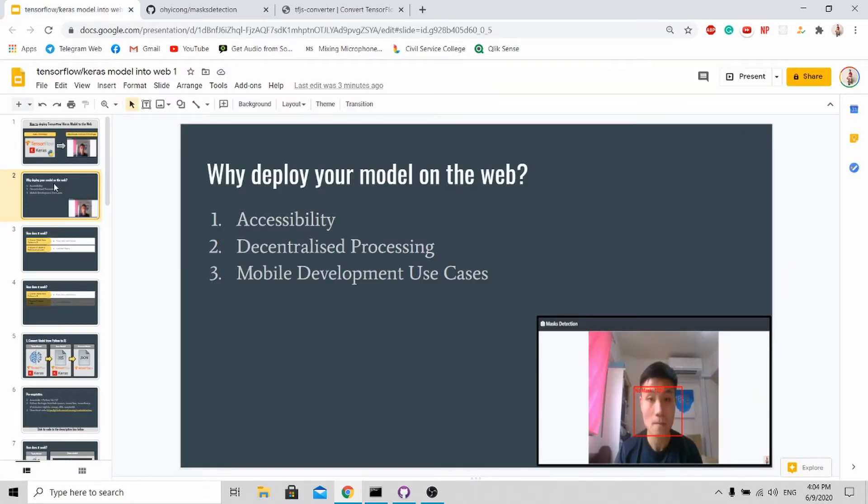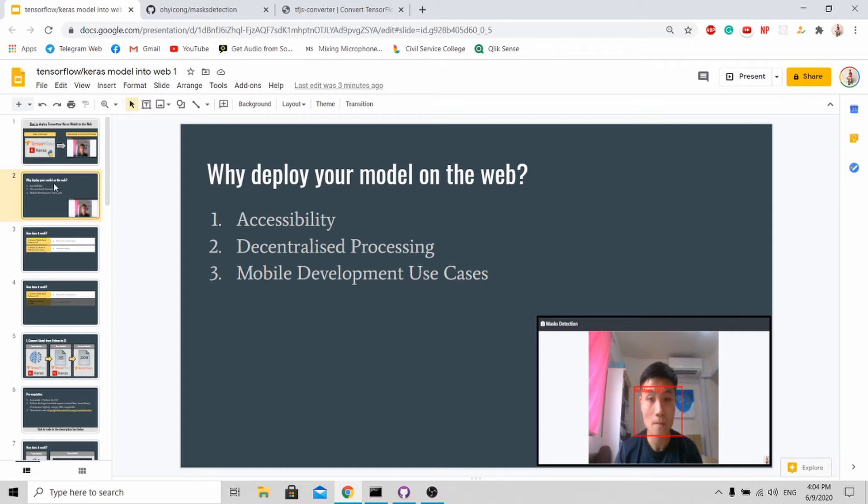With this, let's continue to the tutorial. A lot of people ask why do you want to deploy your model on the web since you can do it on Python. The reason why you want to deploy your model on the web is really for accessibility, because just with a single link people are able to access your trained model.